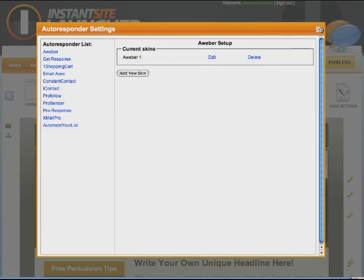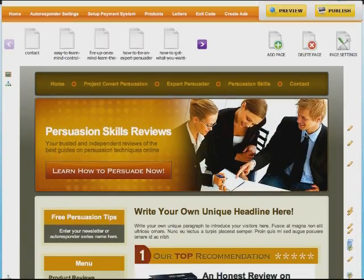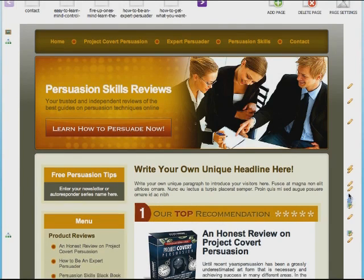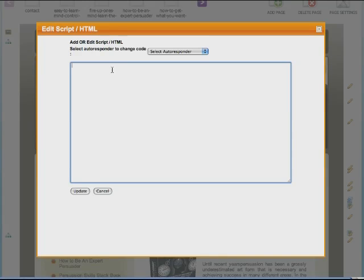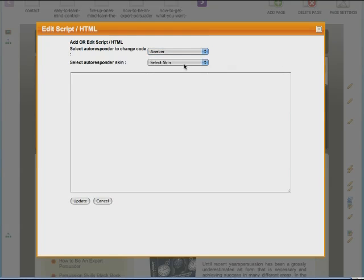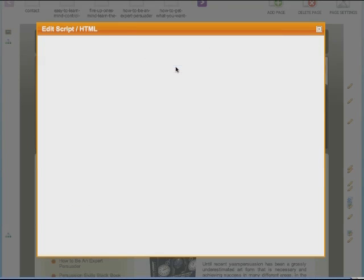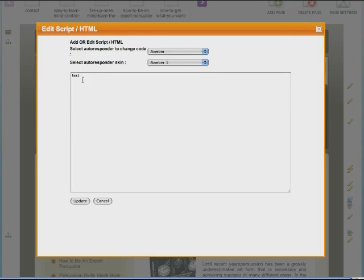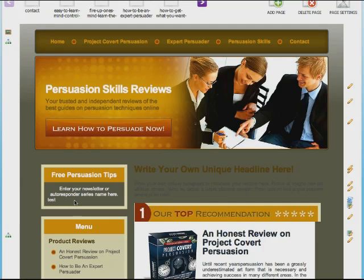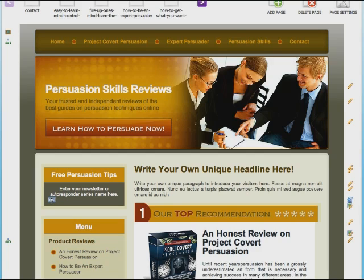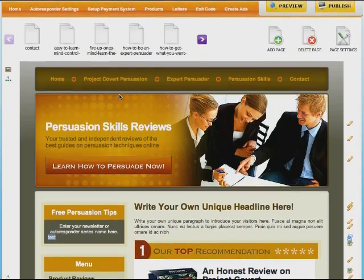Now I'll close that and show you where you use it. Over here we can see there's a persuasion tips newsletter opt-in. You've got two choices: you can paste direct code here and hit Update, or if you want to use one you've already saved you can select AWeber and that will load up the particular skin. I could have called that one 'persuasion' for my persuasion list. You can see it instantly inserts my code — in this case 'test' since that's what I entered. If you hit Update it adds your code, and if you put in your real AWeber code it would show your opt-in box there automatically. That's how quick and easy the autoresponder settings are.